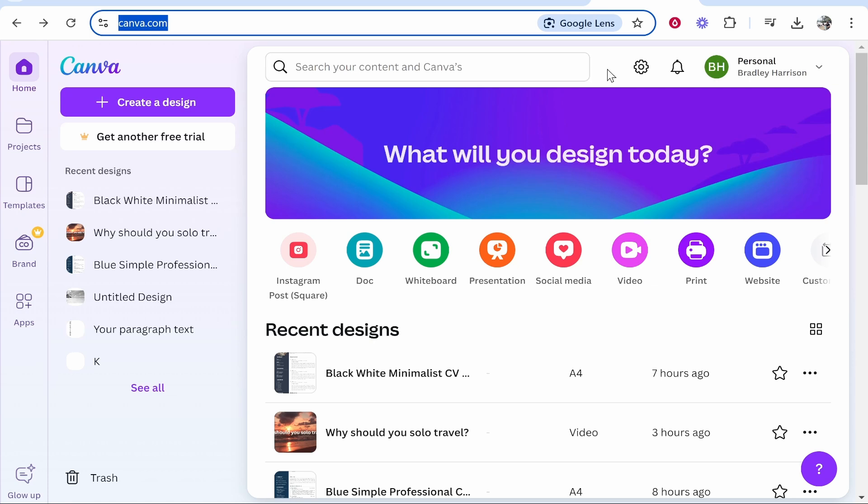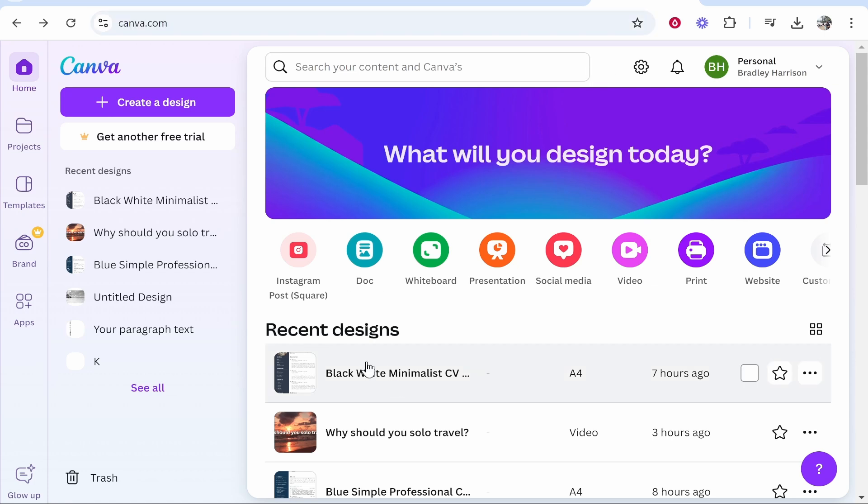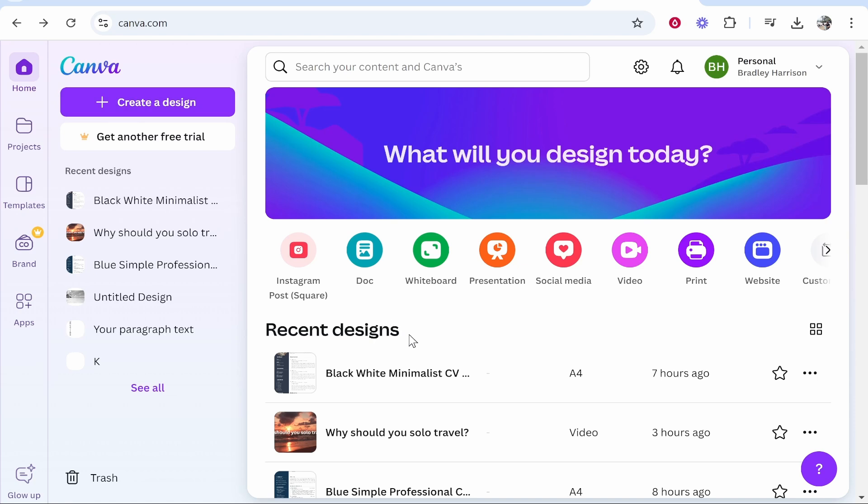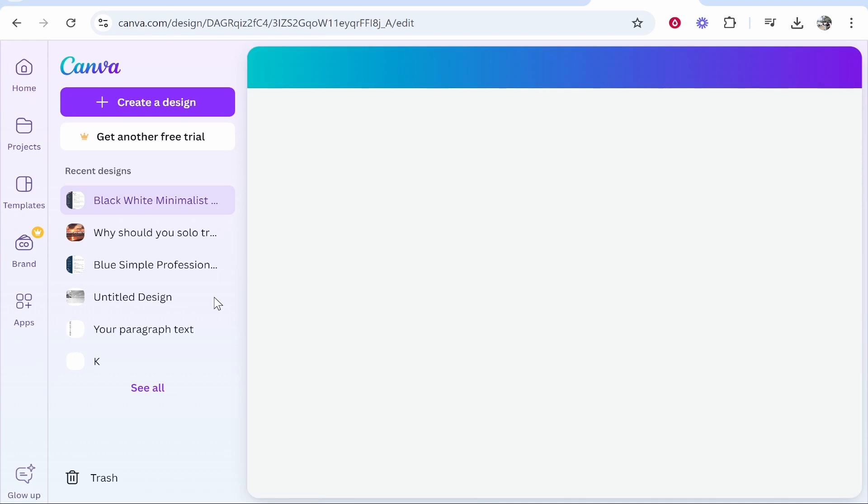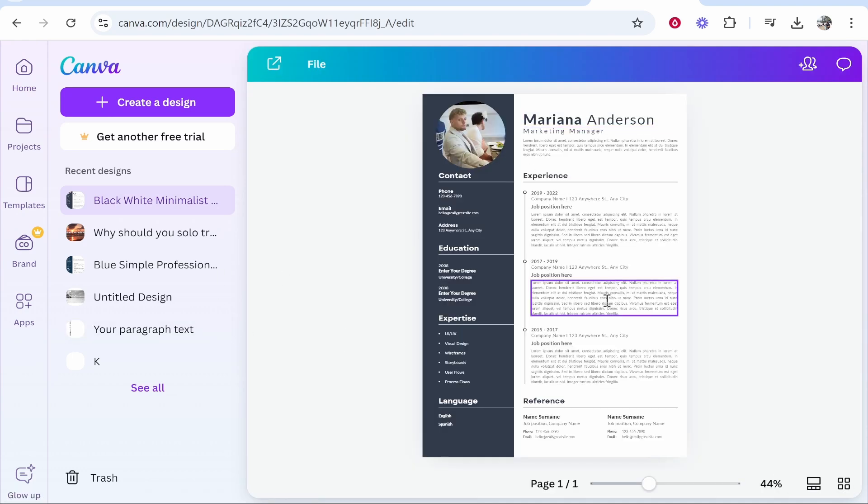Here I am on Canva and I'm going to go ahead and open up this project in my recent designs. You can create a new design, you can basically add a hyperlink to any design, but there are specific file types that you need to export as so it works. So I'm going to open up this resume here.